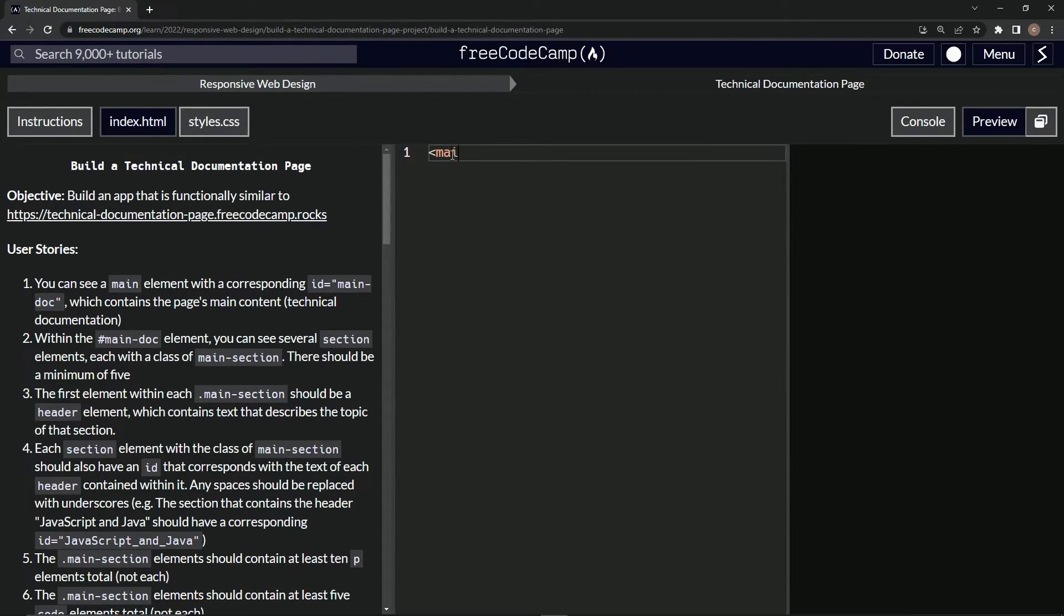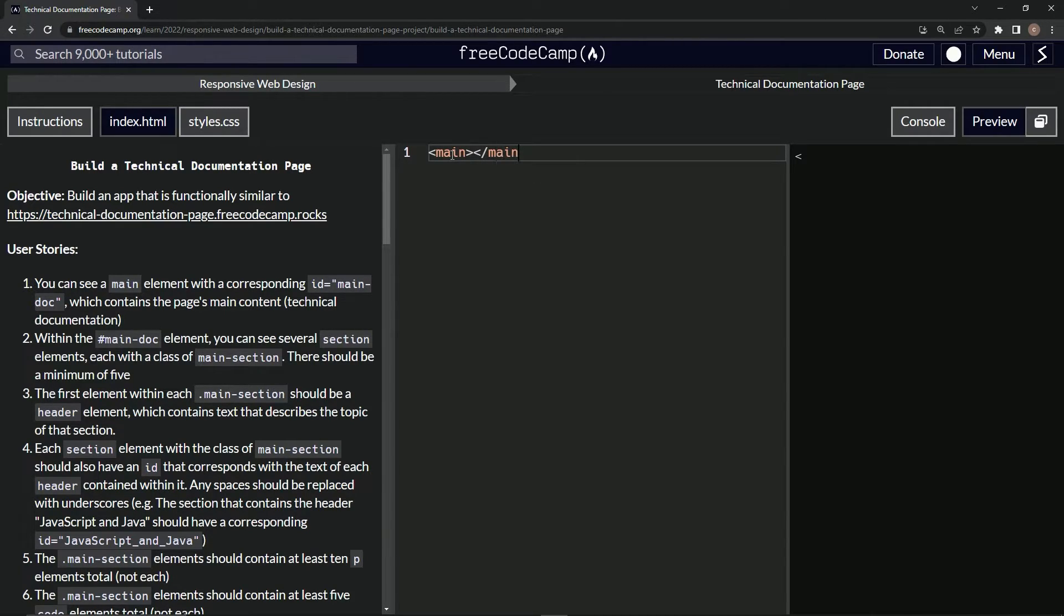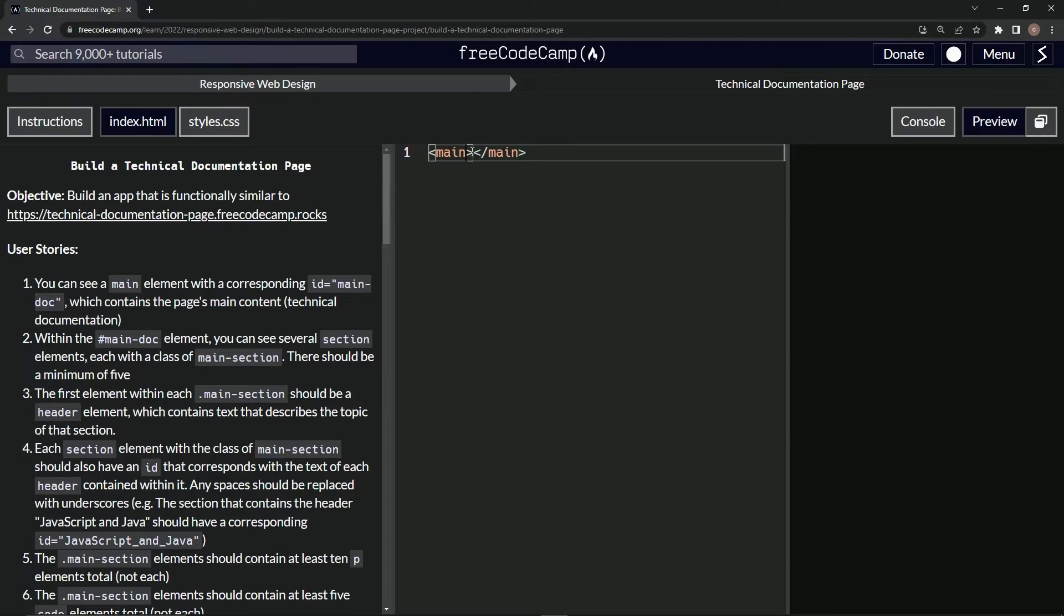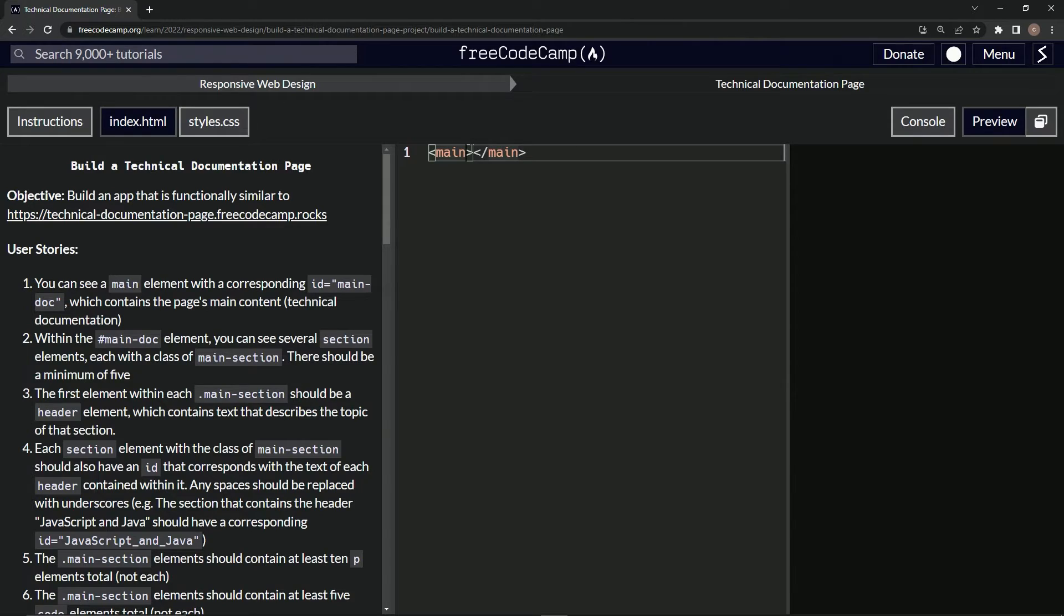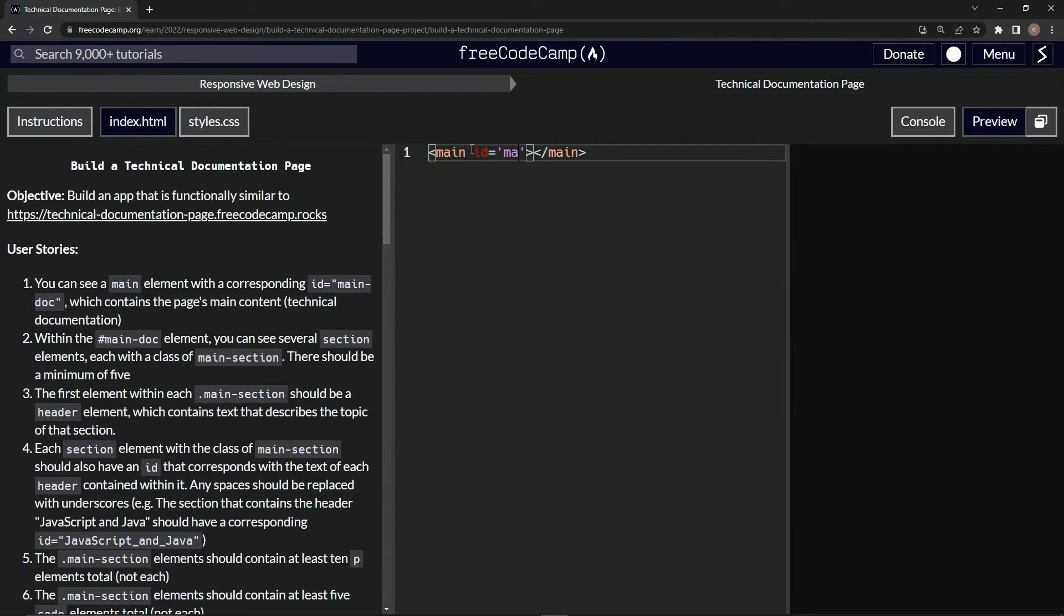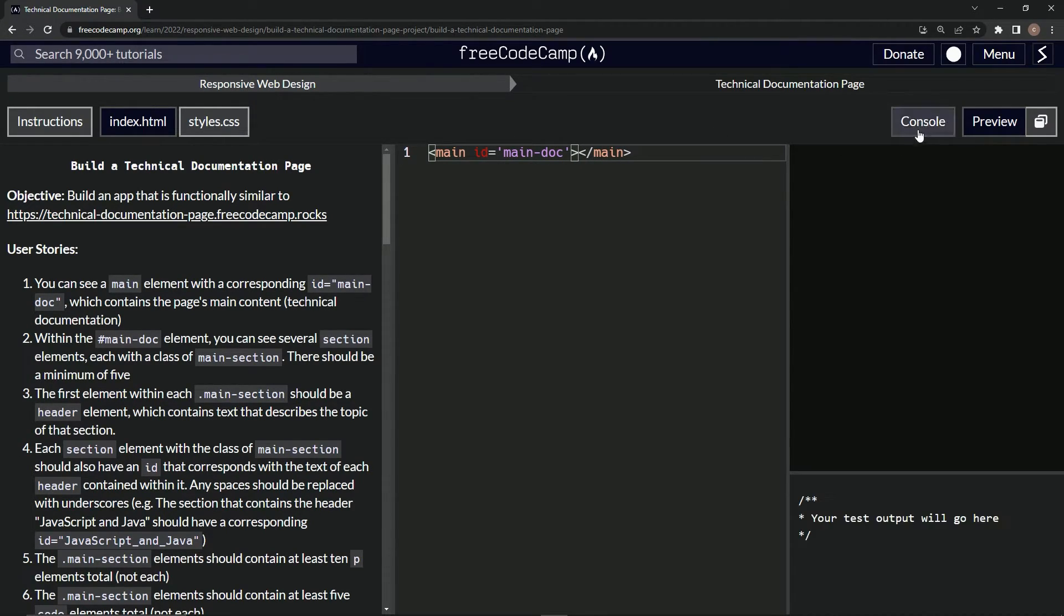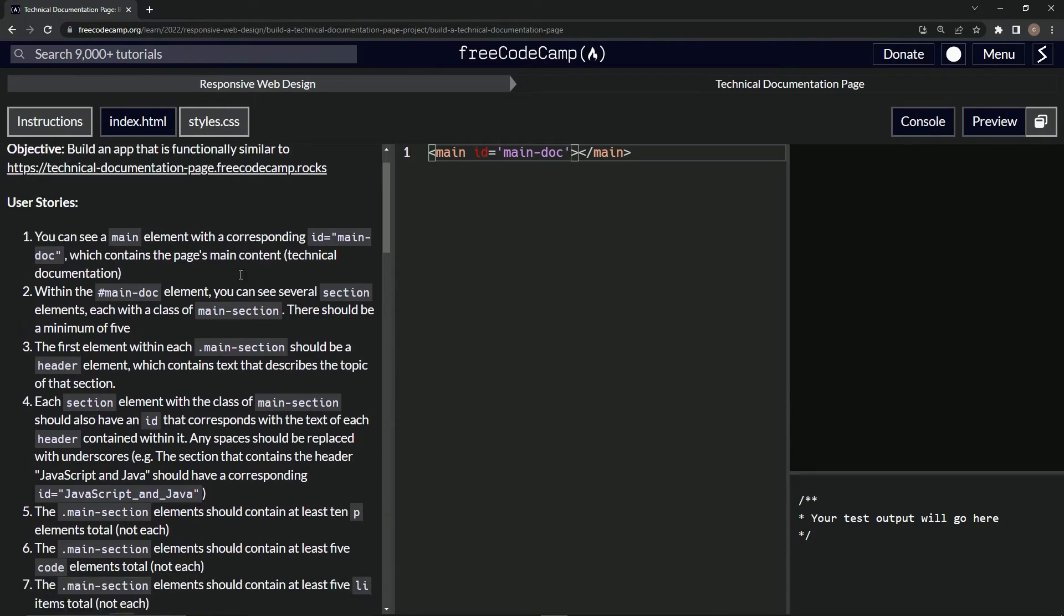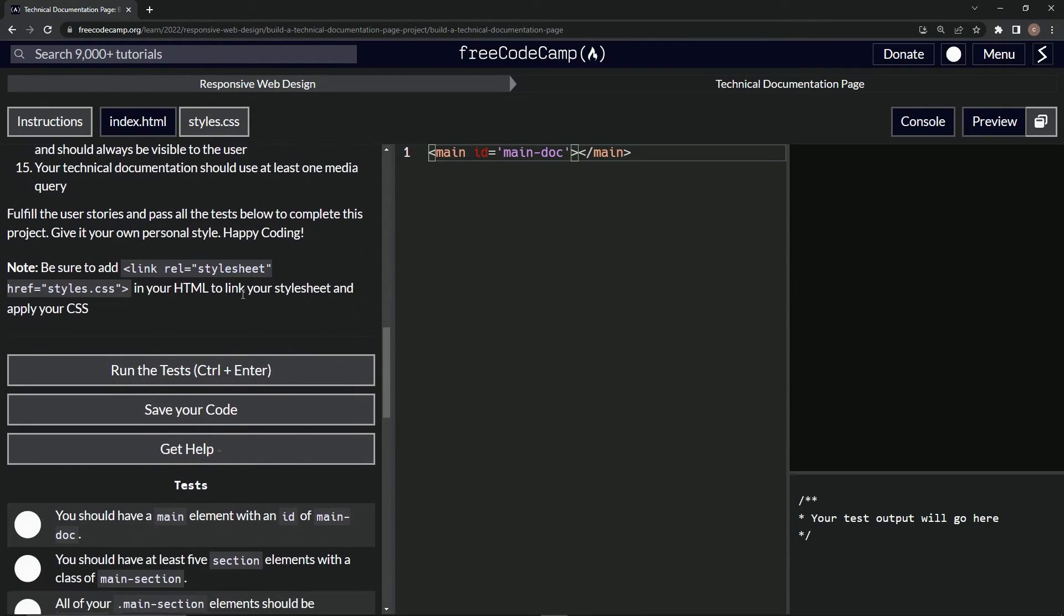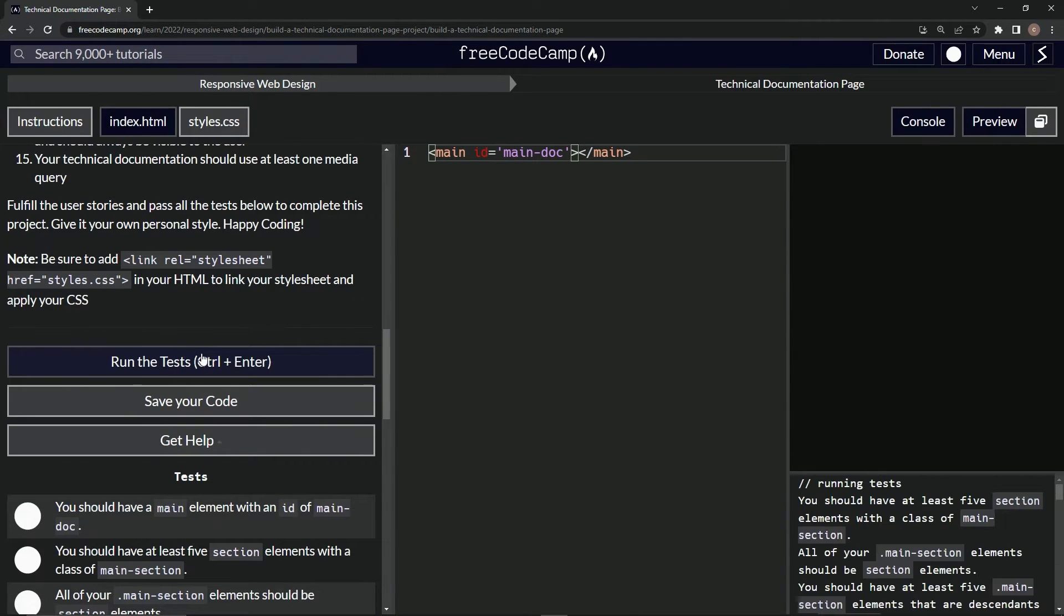We're going to create a main element like this, and then close the main tag like that. Inside of this we'll say ID equals main-doc. Let's open up the console and bring it down here, run the tests.